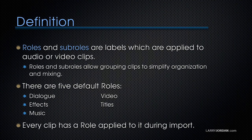There are five default roles. For audio, there's dialogue, effects, and music. And for video, there's video and titles. Every clip has a role applied to it during import.